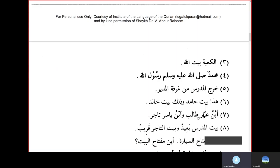Ibnu Ammarin Talibun wa Ibnu Yasirin Tajirun — Ammar's son is a student and Yasir's son is a merchant. Baytul Mudarrisi Ba'idun wa Baitu Tajiri Qaribun — the teacher's house is far and the merchant's house is near.